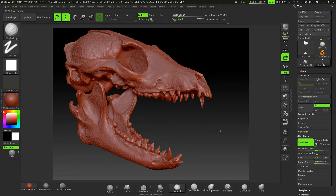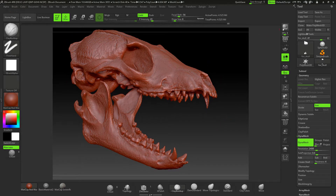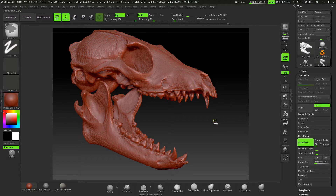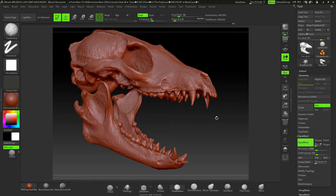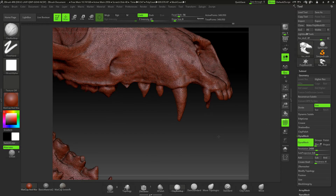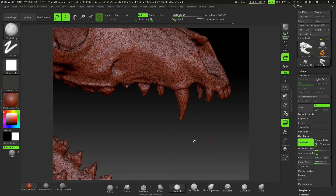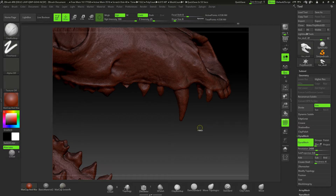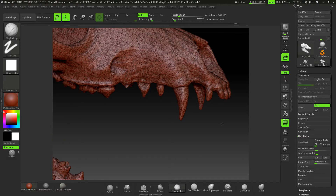So if you don't want to Dynamesh and you want to keep the original, how do we do that? Well let's go and import our model again. I'm just going to clear this canvas with Ctrl+N, then import — okay, bring that fox skull back in again. So we've got that back to how it was before.